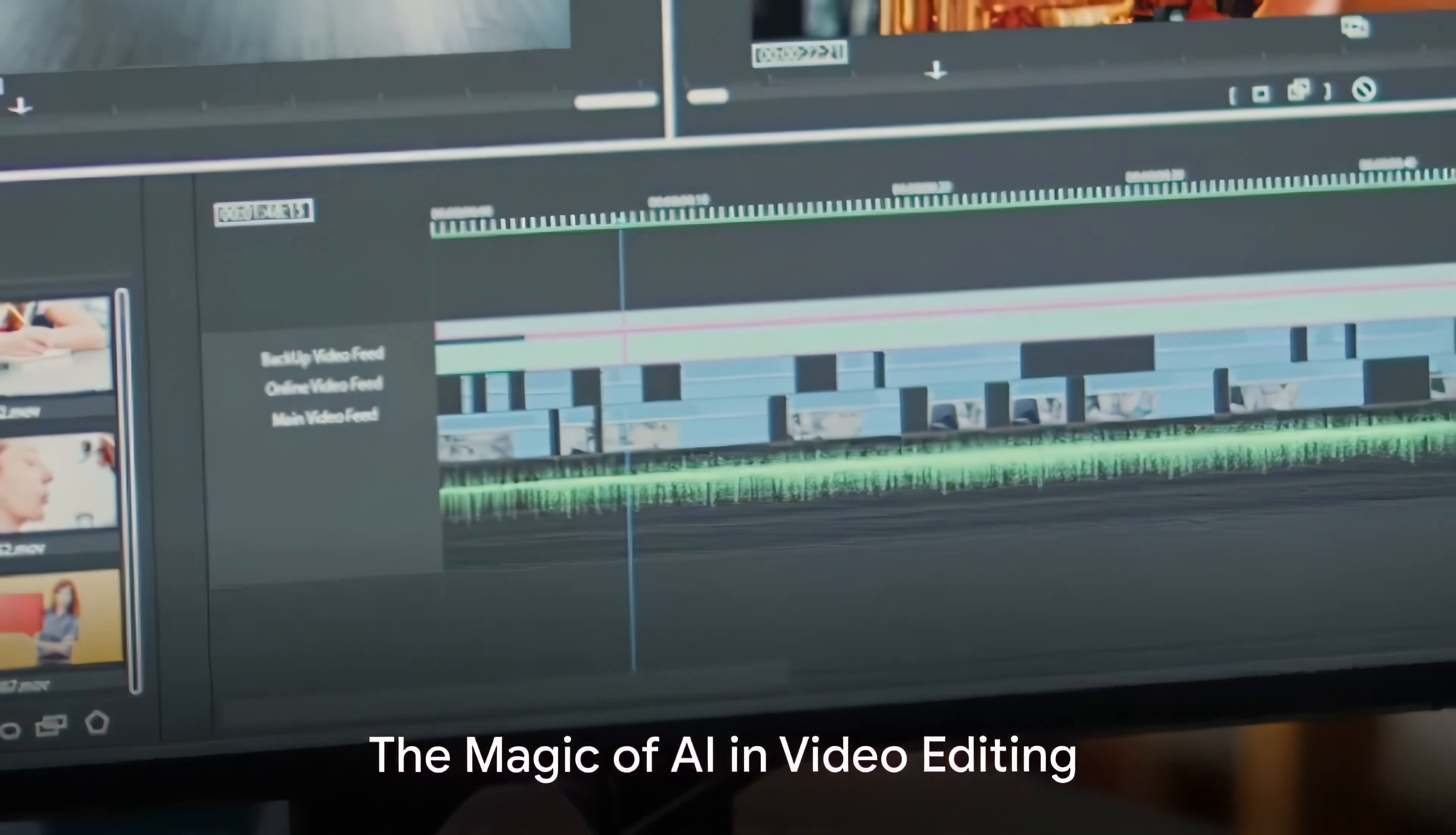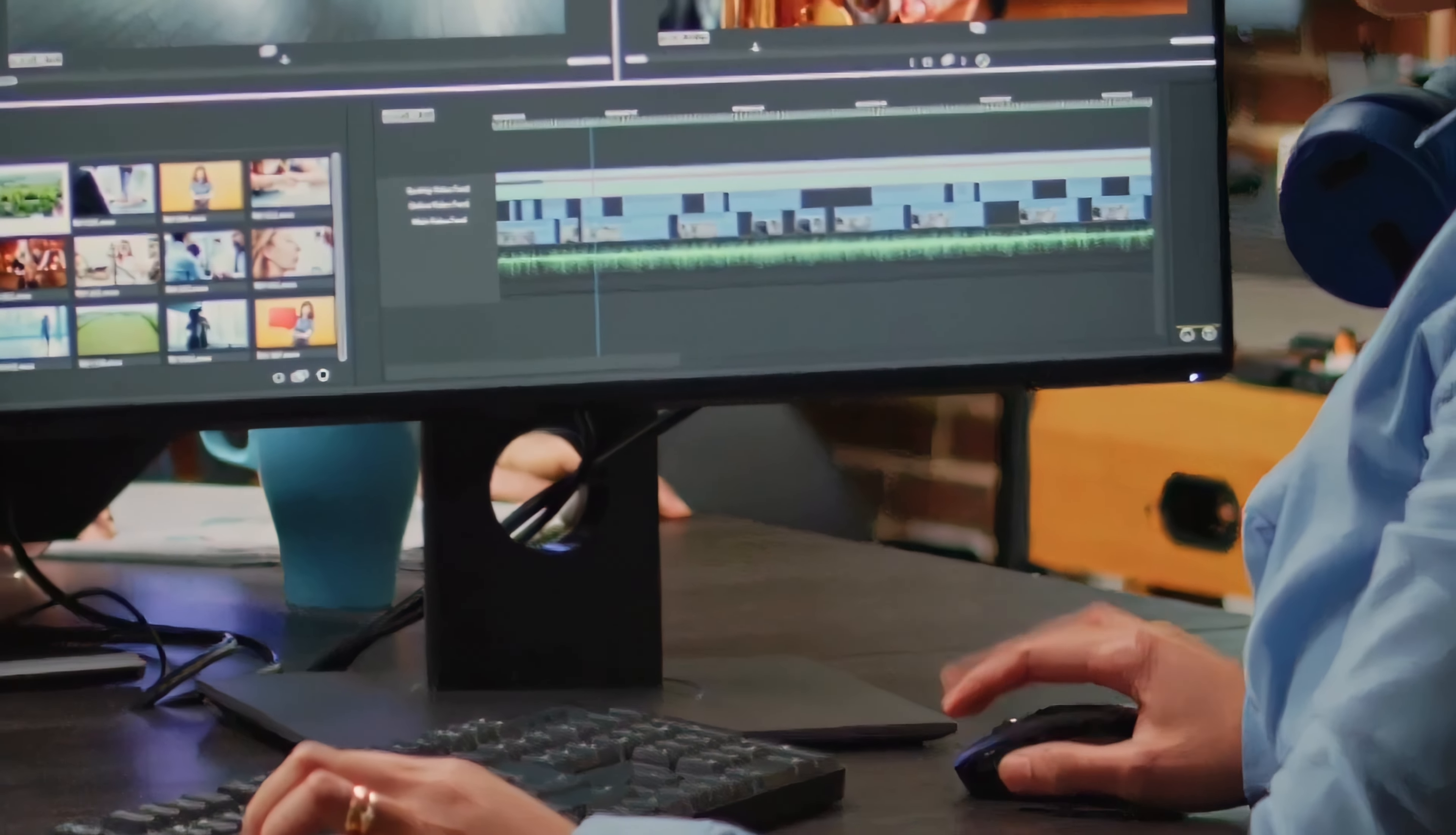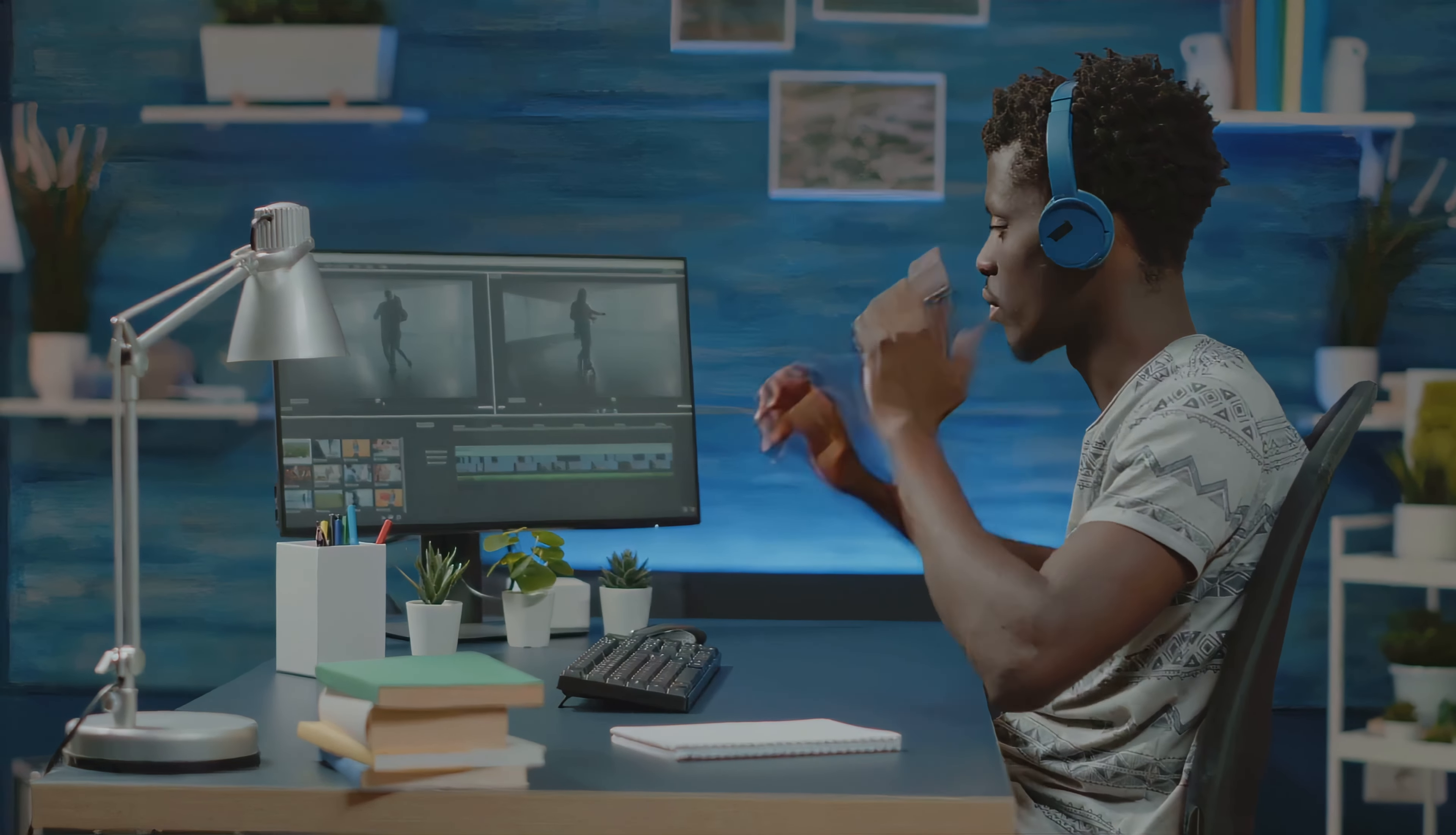Remember the days when video editing was a time-consuming process? Not anymore. With artificial intelligence stepping into the limelight, video editing has been transformed into a swift, seamless process. It's a game-changer, turning hours of footage analysis into a task of mere minutes.